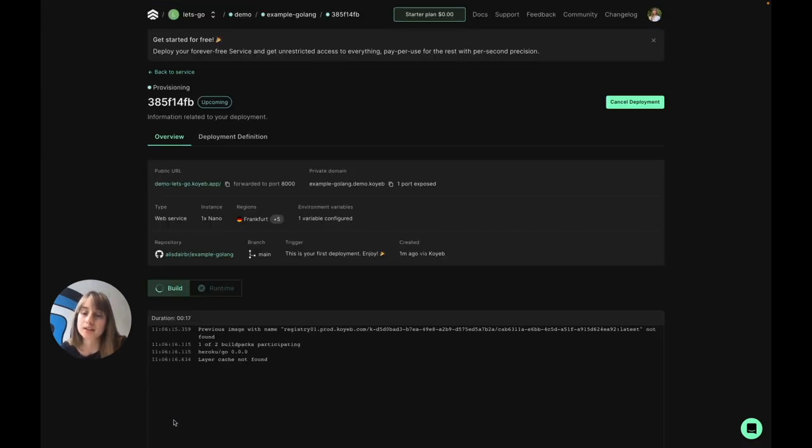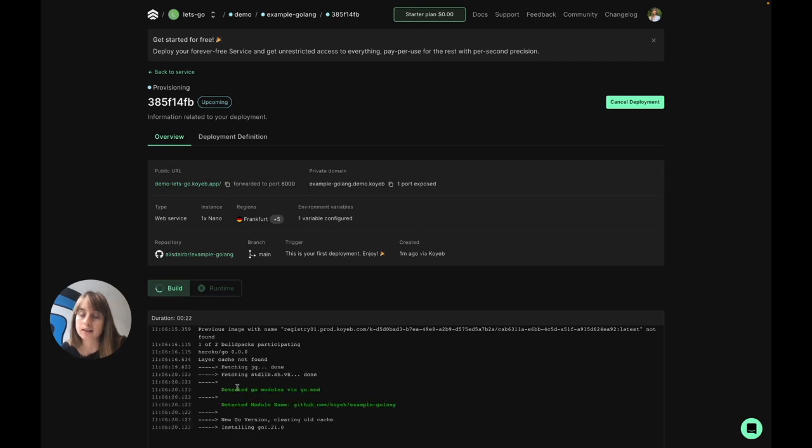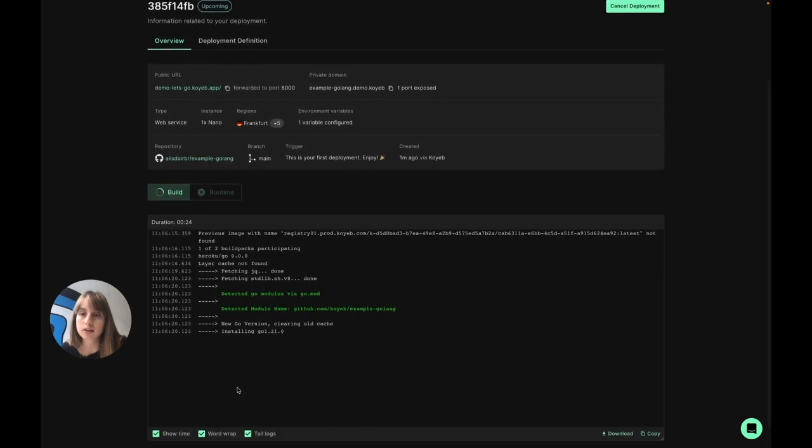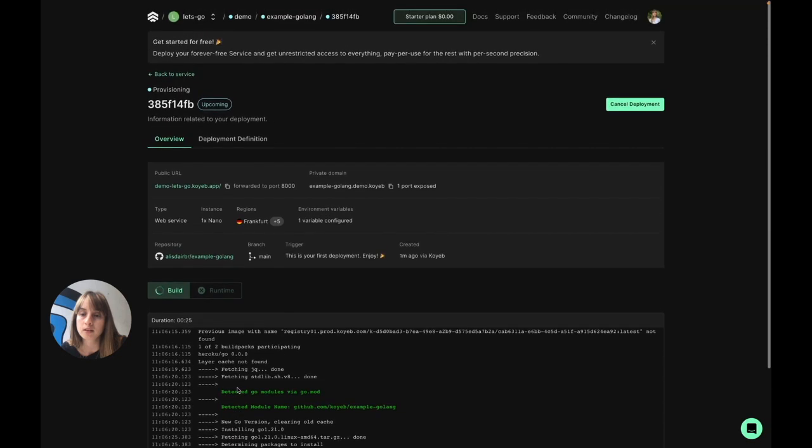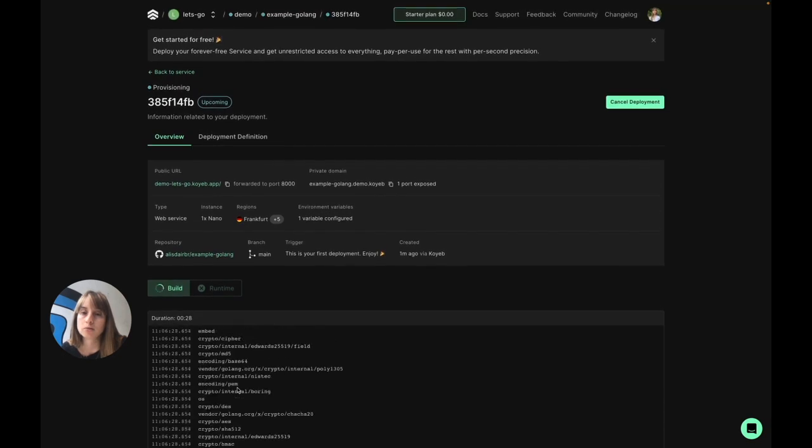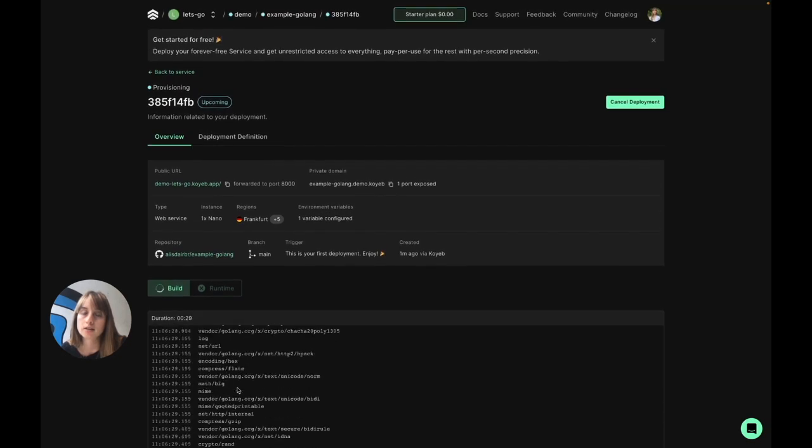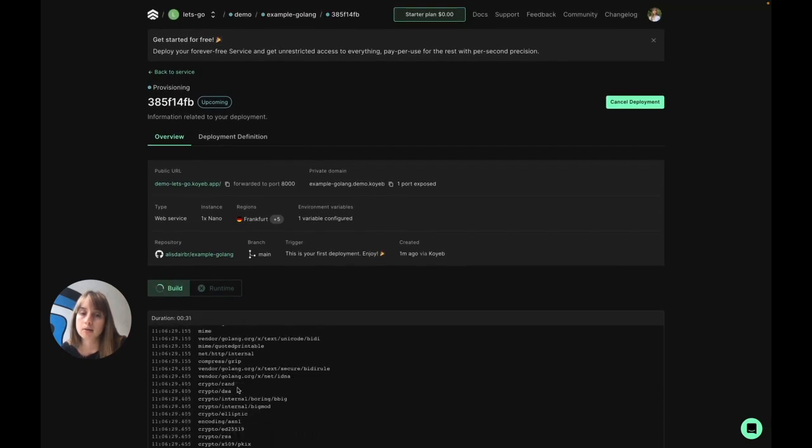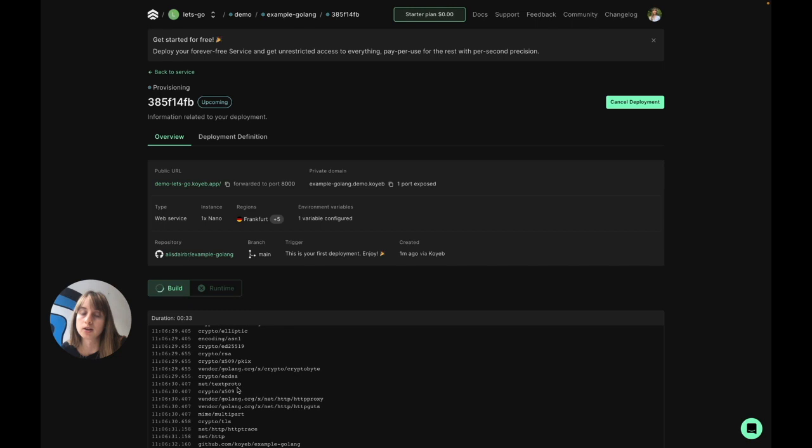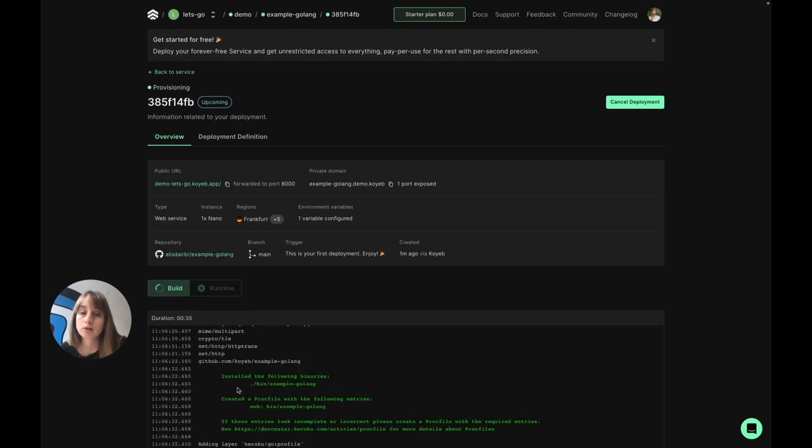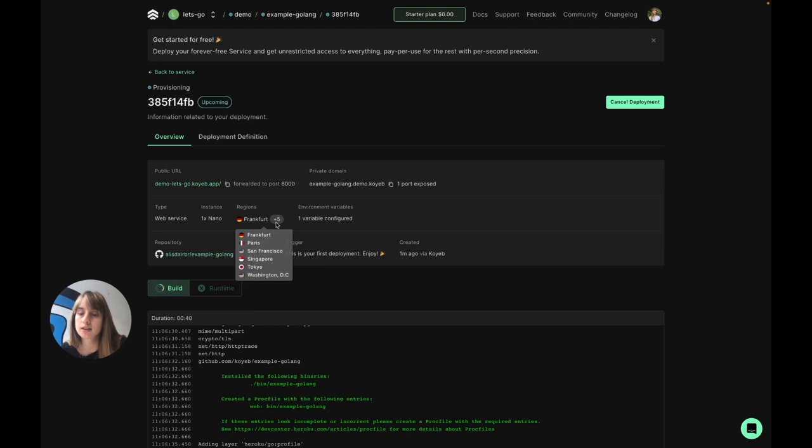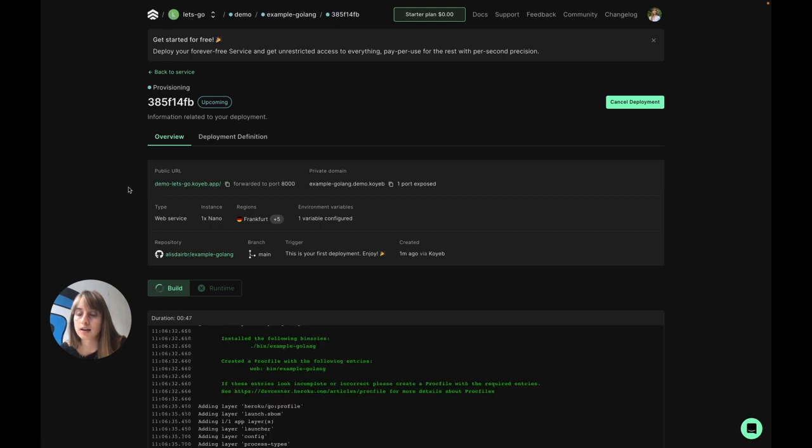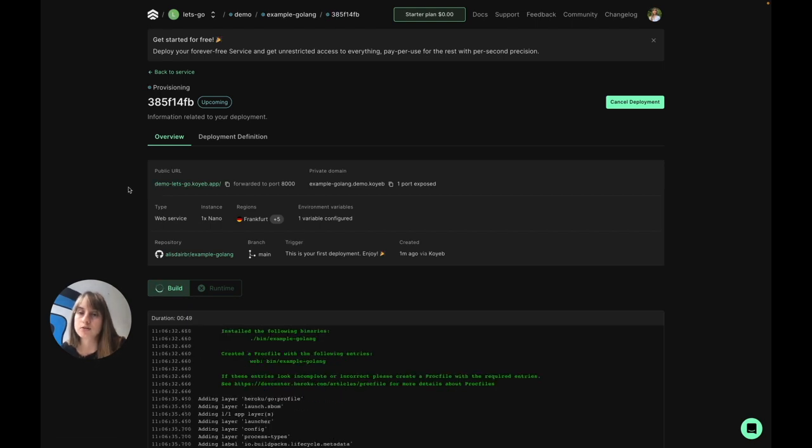So now the platform is taking care to build my application. I can see the build logs down here. Once it's finished building, it's going to take care of creating micro VMs that are running directly on bare metal servers to run my application across these regions that I've selected. And once it's finished deploying, I'll be able to access it at this public URL. The build and run should be finished in a couple minutes, so I'm going to skip to then.